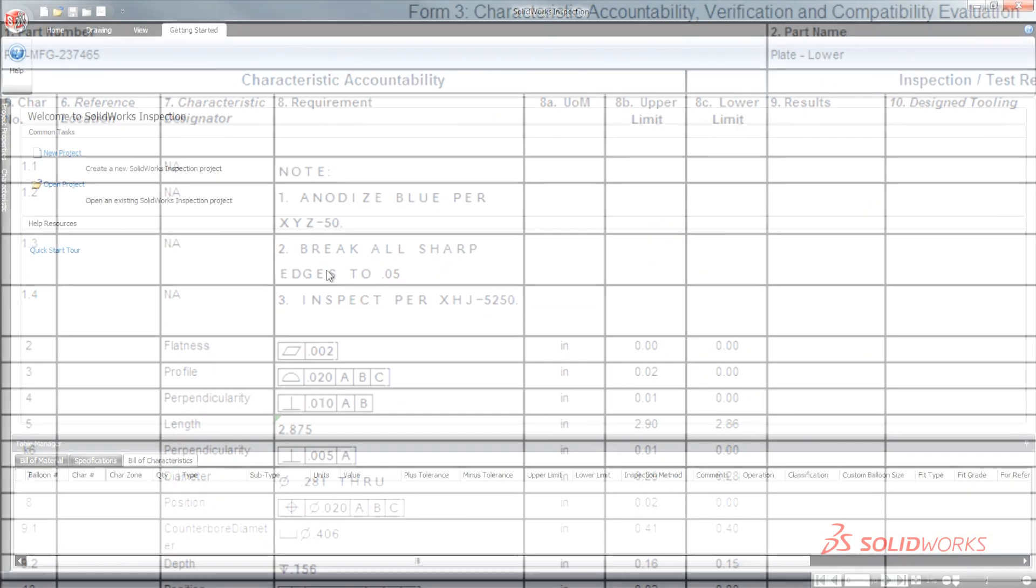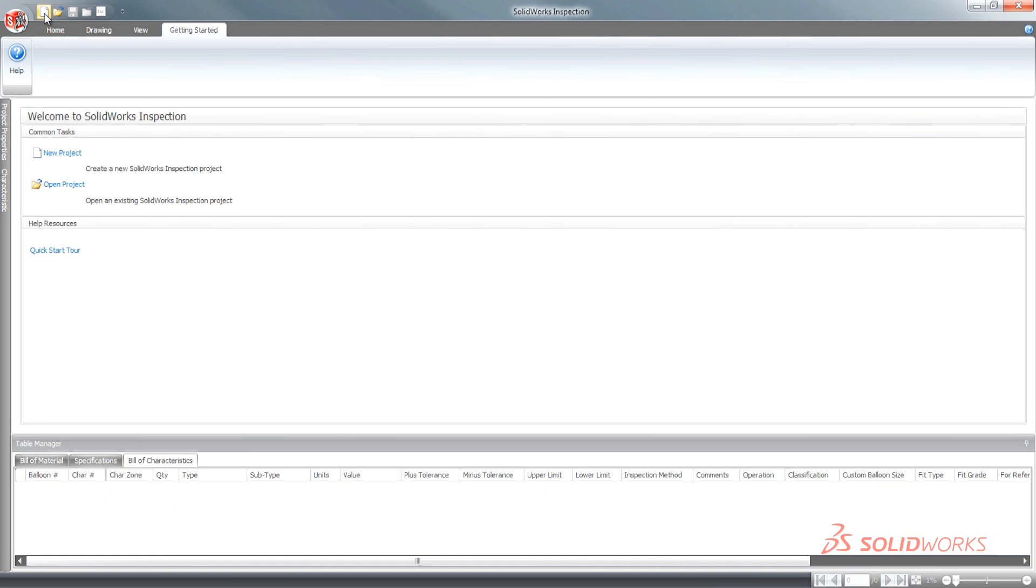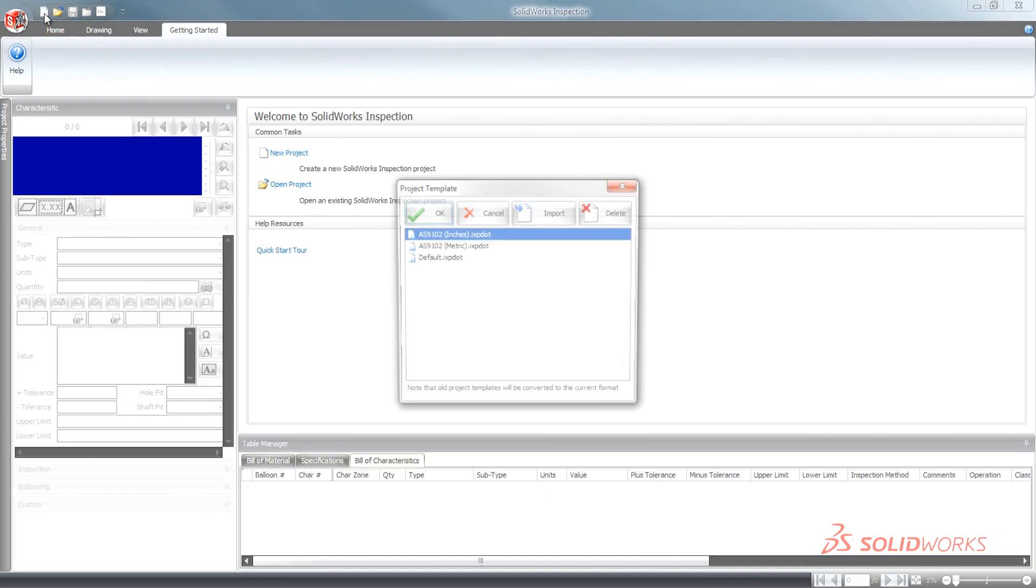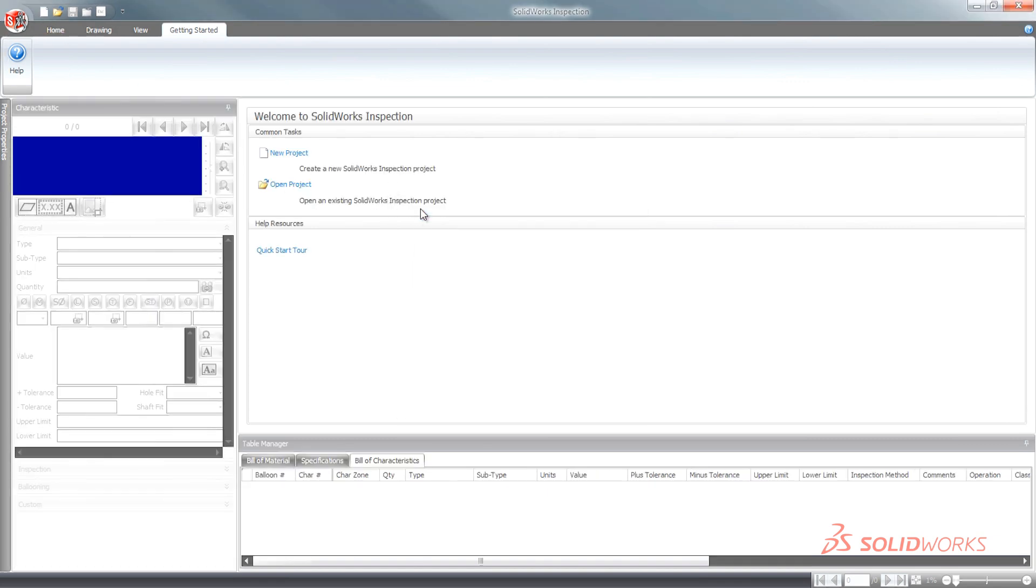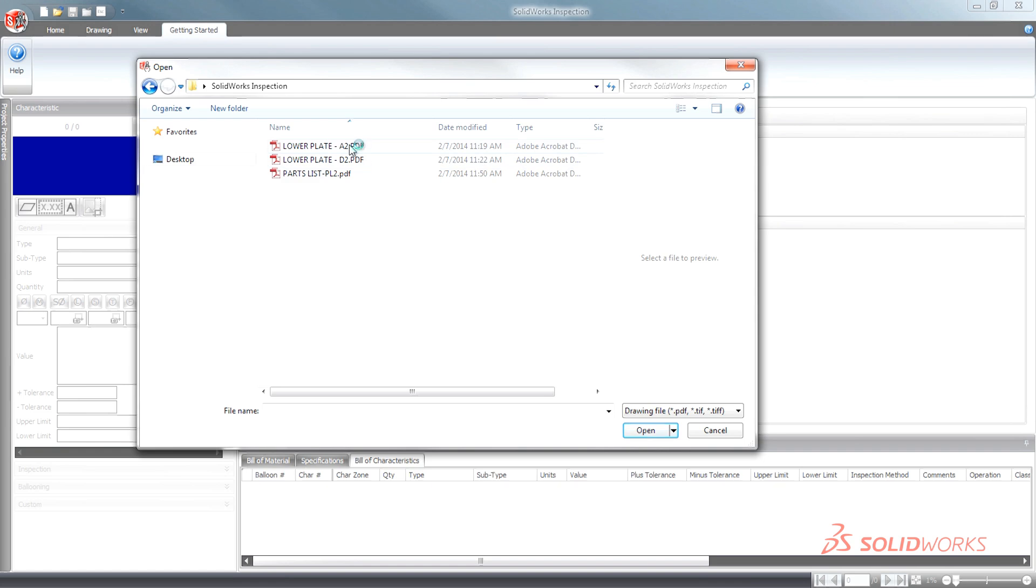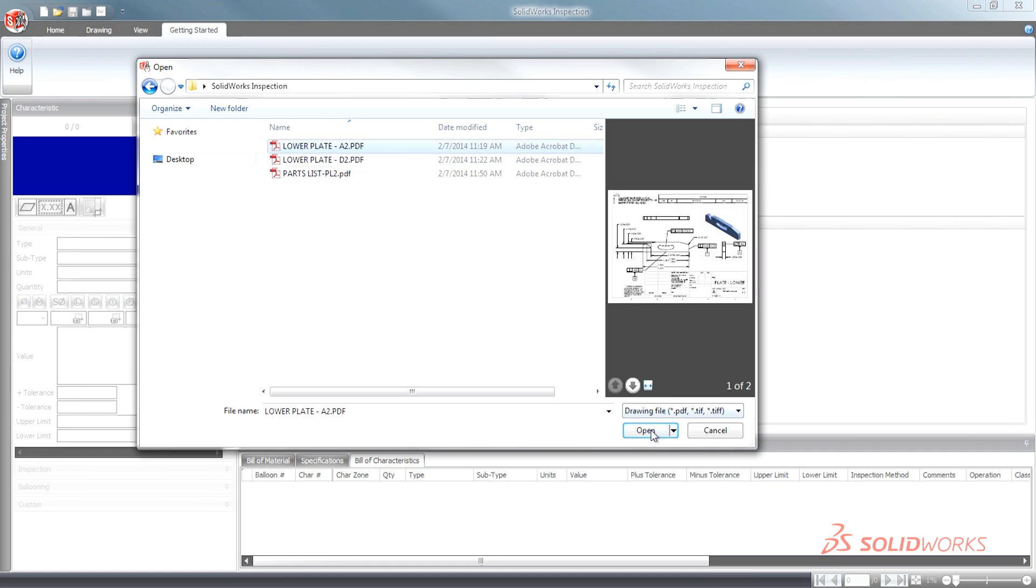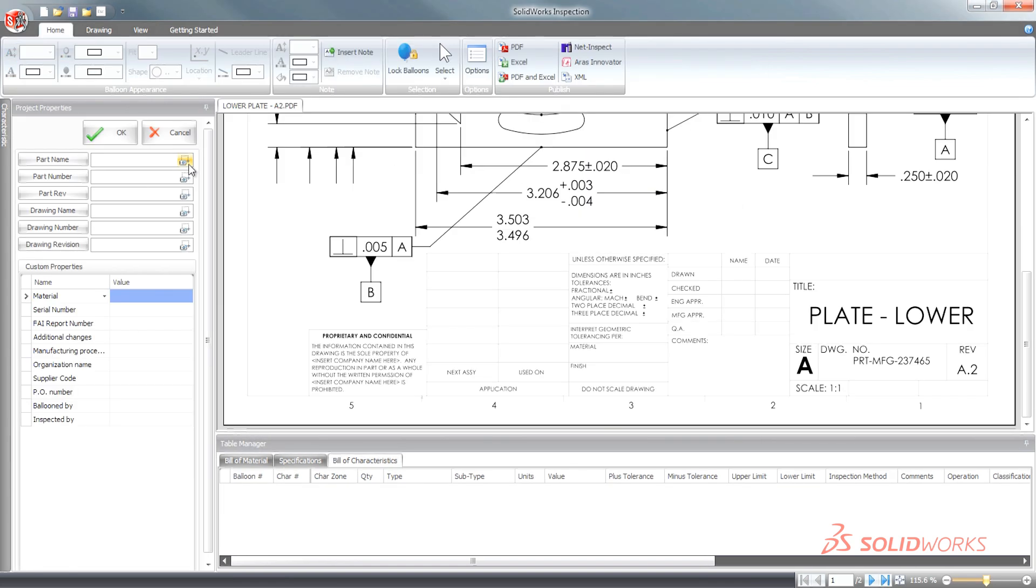For customers who need added flexibility working with PDFs, TIFFs, or with scanned documents from other CAD applications, the SolidWorks Inspection standalone application is also included.